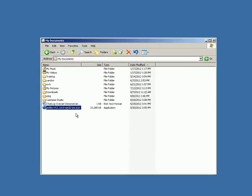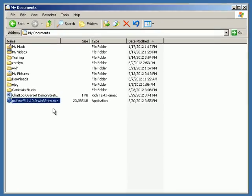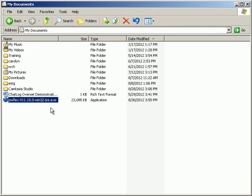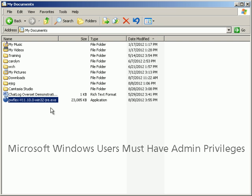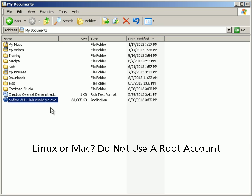Before we install the FlexNet License Manager, I am going to make a statement that will prevent some possible confusion, so please listen closely. If you are using Microsoft Windows, then you must have admin privileges to install the FlexNet License Manager. Conversely, if you are using either Linux or Mac, then you must not use a root account. If you ignore these requirements, the License Manager may not work.